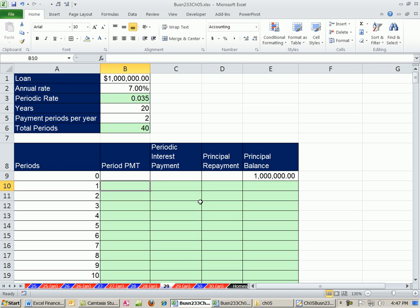In this video, last video we did a consumer amortized loan. In this video we want to look at a slightly different contract, but it's still an amortized loan, sometimes used in business.